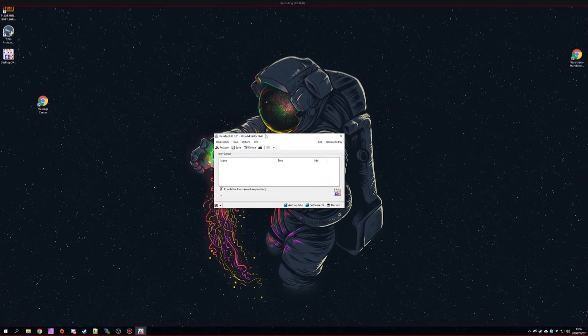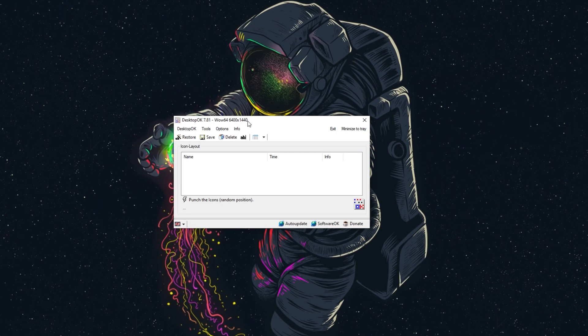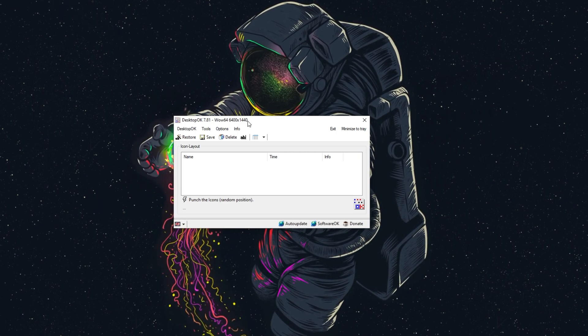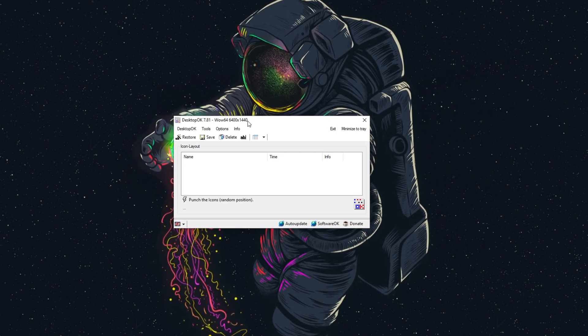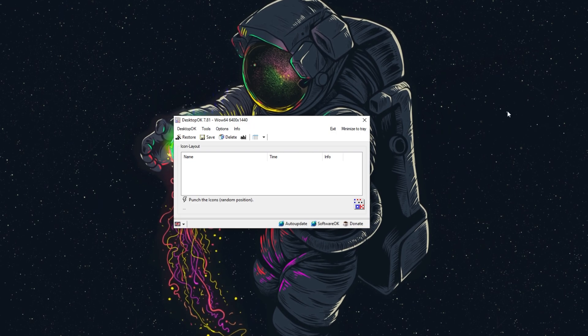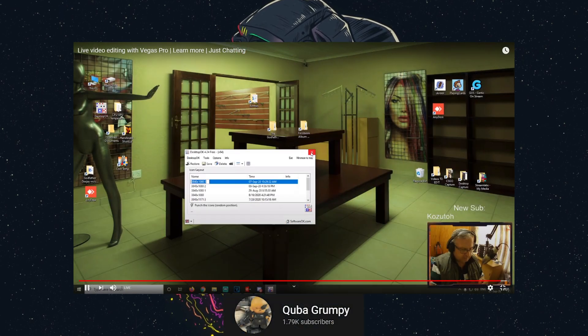But with today's video, this should be solved for you. We're going to be using a piece of software called Desktop OK. This piece of software was something I found on a fellow South African streamer's live stream when they mentioned that this helps them. So thanks to Cuba Grumpy.